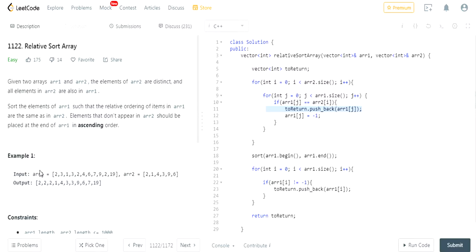So you're given two arrays, a1 and a2. All the values of a2 are distinct. All elements of array two are in array one. Sort the elements of array one such that the ordering from a1 is the same as the ordering of a2. Elements that don't appear in a2 should be placed at the end in increasing order.